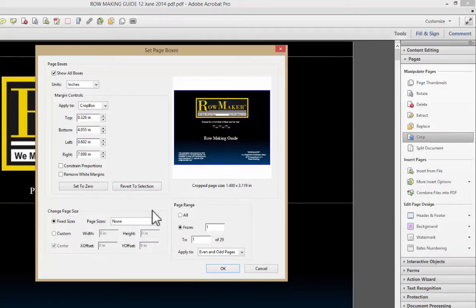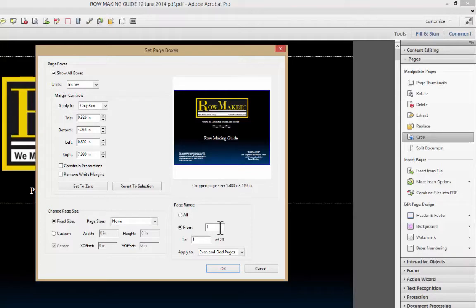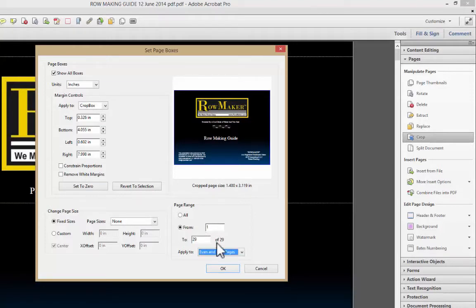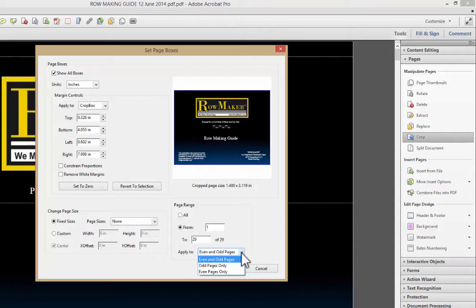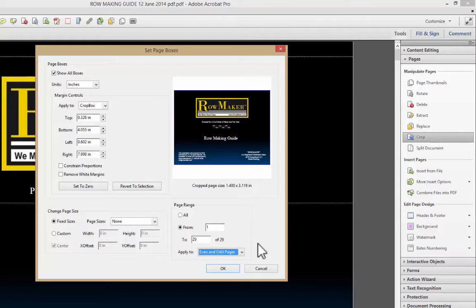I want to look at this page range down here and point out that I can select an area of the page, and then say I want to crop all 29 pages of the document. And again, you can either do even and odd, which would be all, or just odd, or just even pages. And when you do that, it will crop all of the pages in your document.